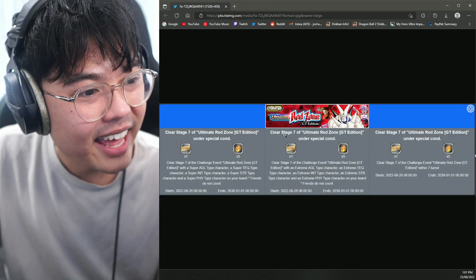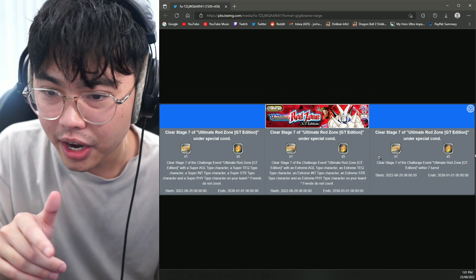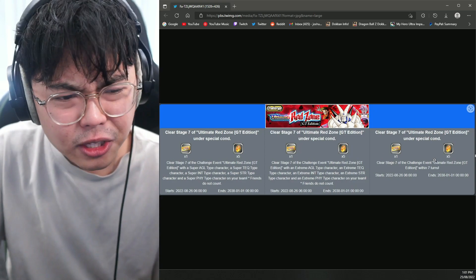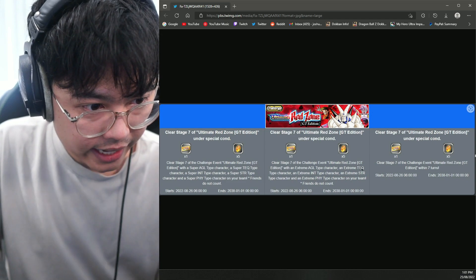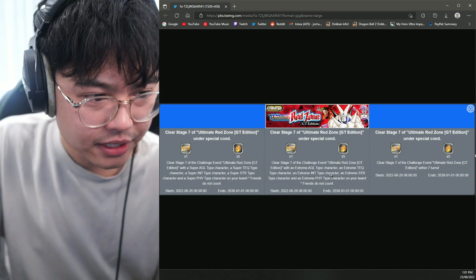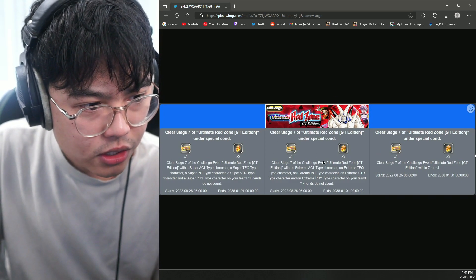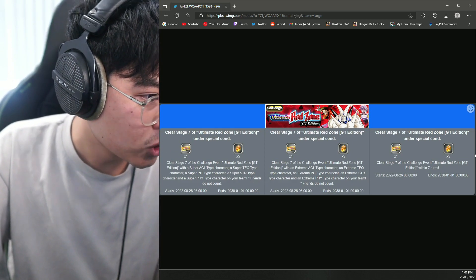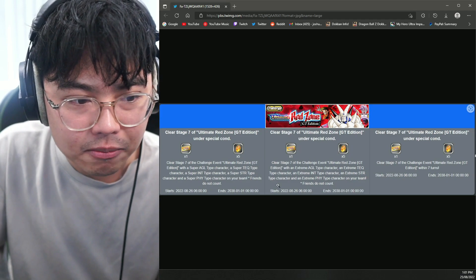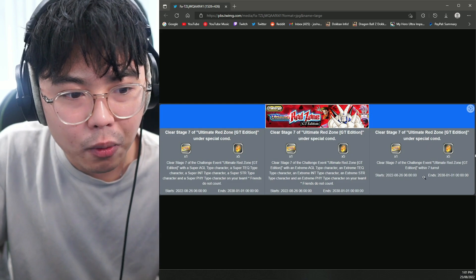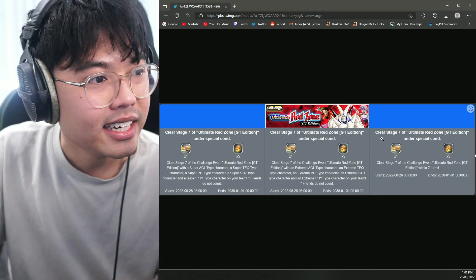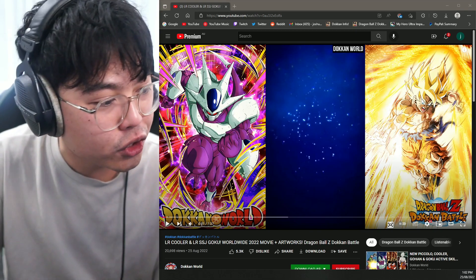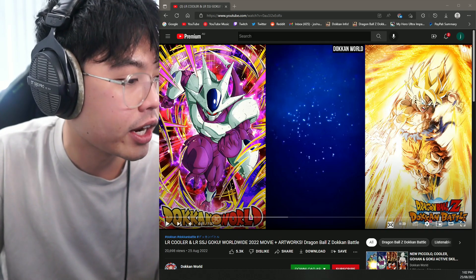And then we have some more Ultimate Red Zone missions. Now, this is for the GT one. I don't know if there's a movie bosses one, but now there's challenges in here where if you verse Stage 7 with an extreme AGL type character, an extreme Tech, an extreme INT, an extreme STR, an extreme physical, you'll get an extra ticket to use and five Dragon Stones, and vice versa for super typing, so making you run a rainbow team. So that's a little bit extra challenge, which is very cool. And there's also a turn limit one where you have to beat Broly in seven turns, which is kind of crazy.